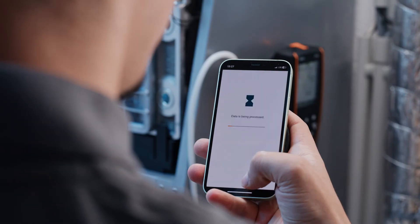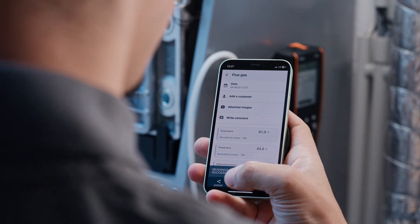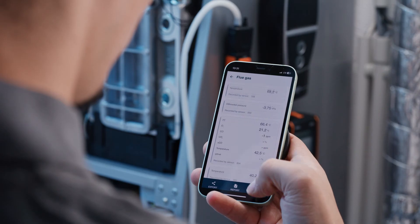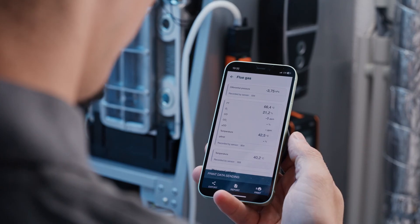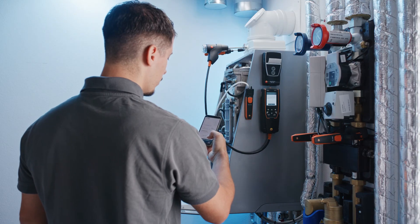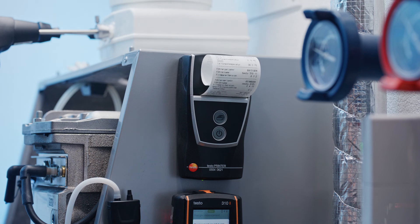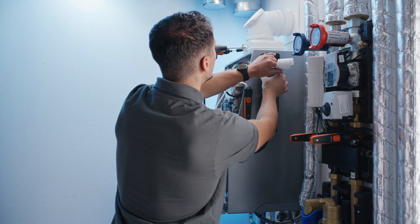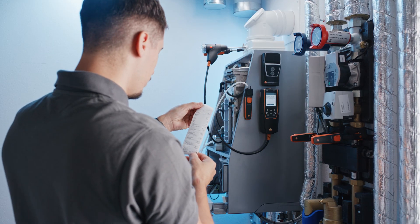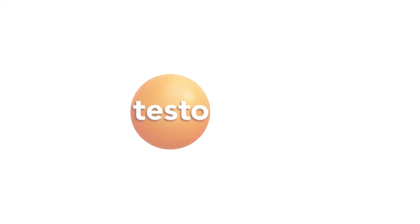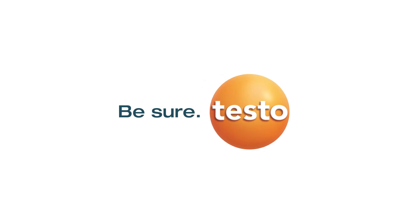You can also quickly and securely save your measurement data in the Testo Smart App directly in the customer account. Finally, you can print out your successfully performed and saved measurements directly via the Testo Smart App using the Bluetooth printer. This allows you to perform flue gas analysis with the new Testo 3102 — with individually configurable display and Bluetooth connection to the Testo Smart App and Bluetooth printer — easily and efficiently.